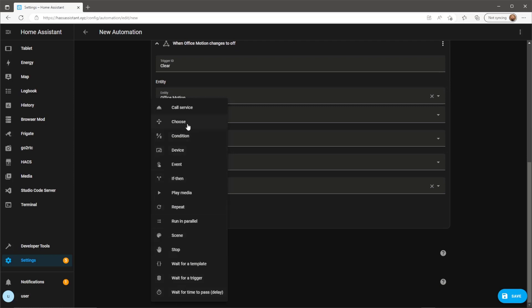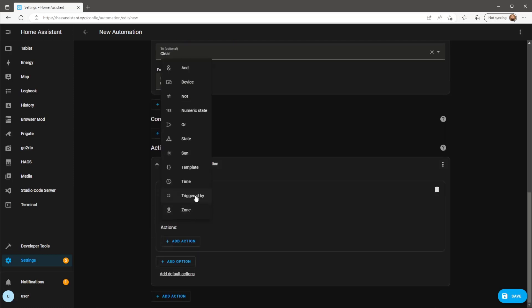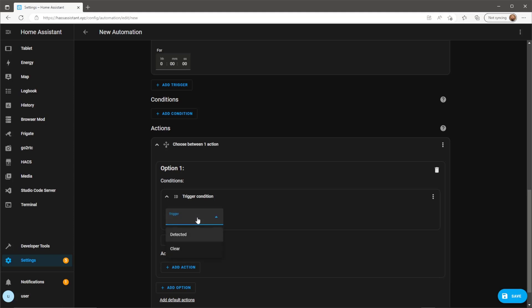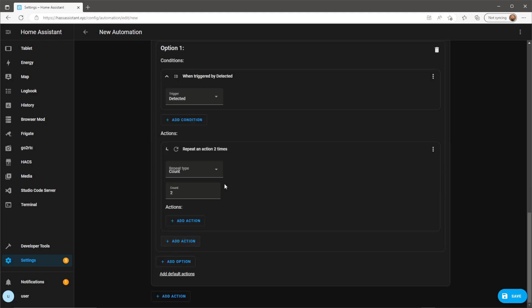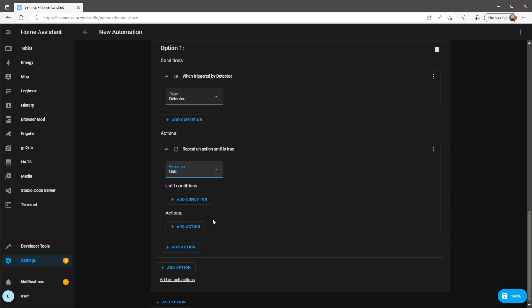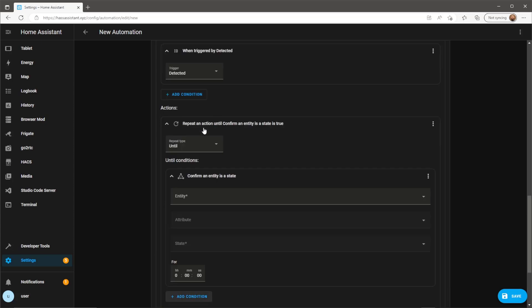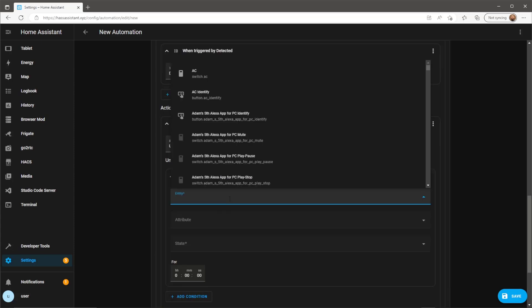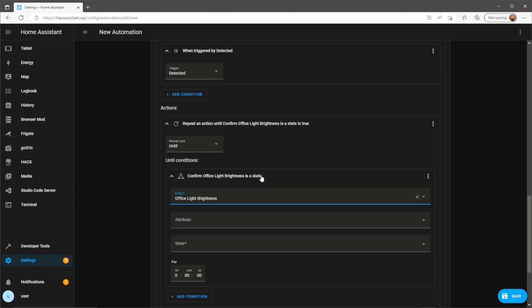In the action section select the choose option and then the first option will give it the condition to activate when it's triggered by the trigger ID detected. For the action we're going to use repeat. We want this action to repeat until the light brightness reaches a specified value. So the minimum brightness being 1 and a maximum brightness being 255. For this example I want the light to reach full brightness. So in this condition select the new sensor we created and type in the desired brightness.